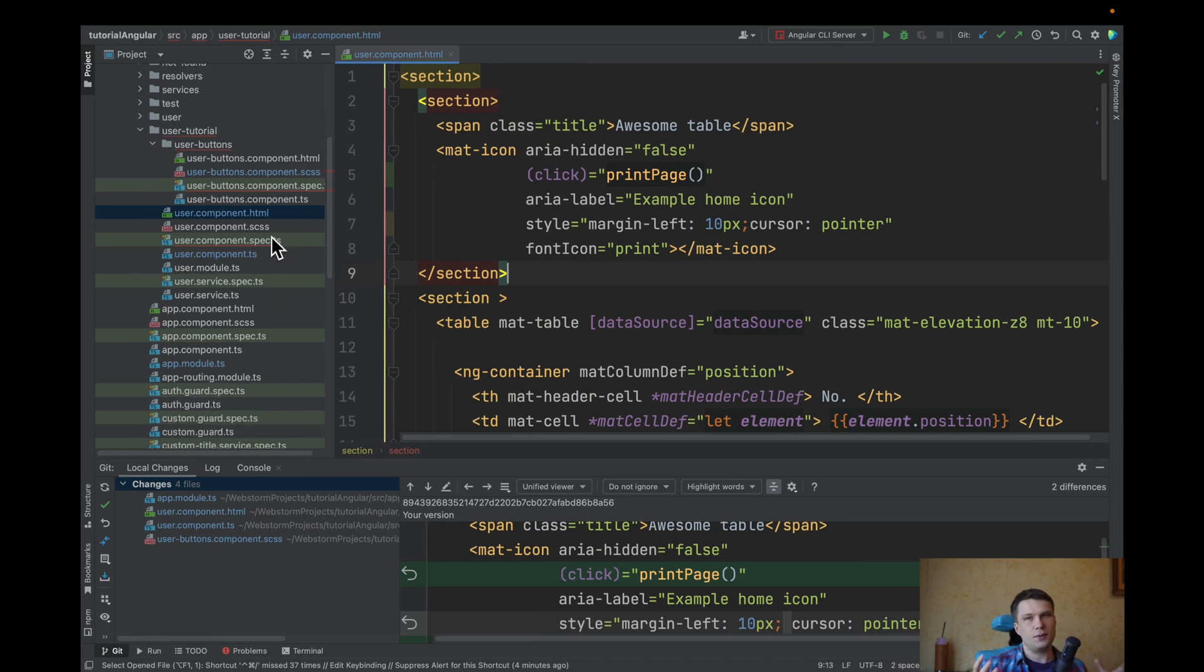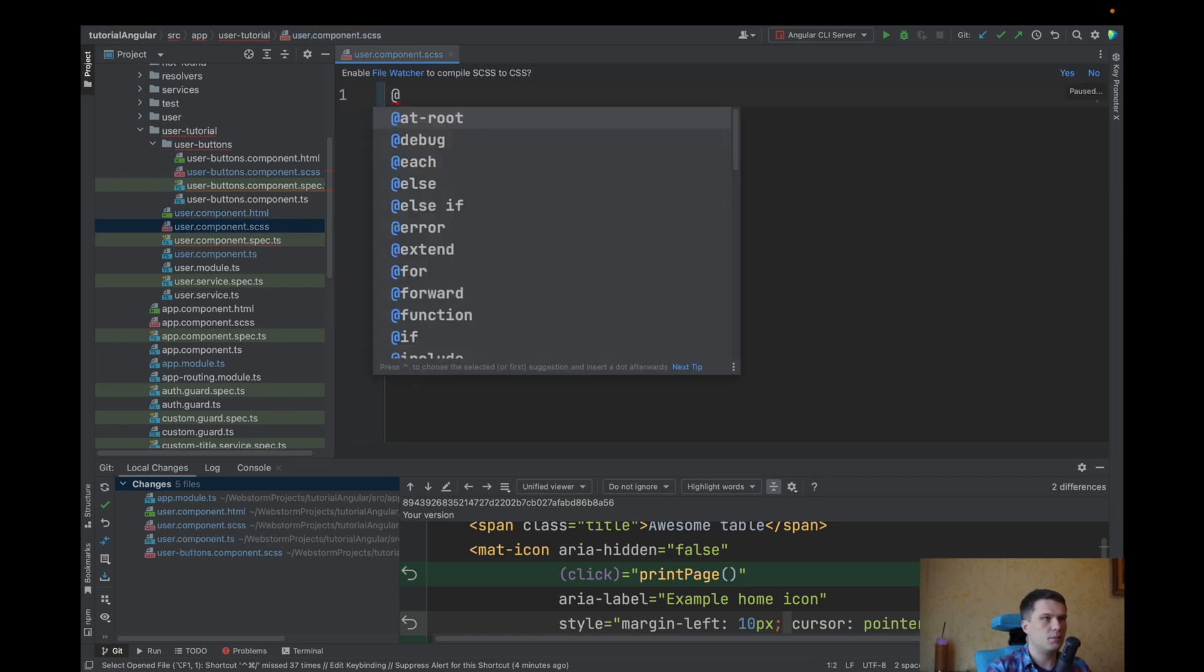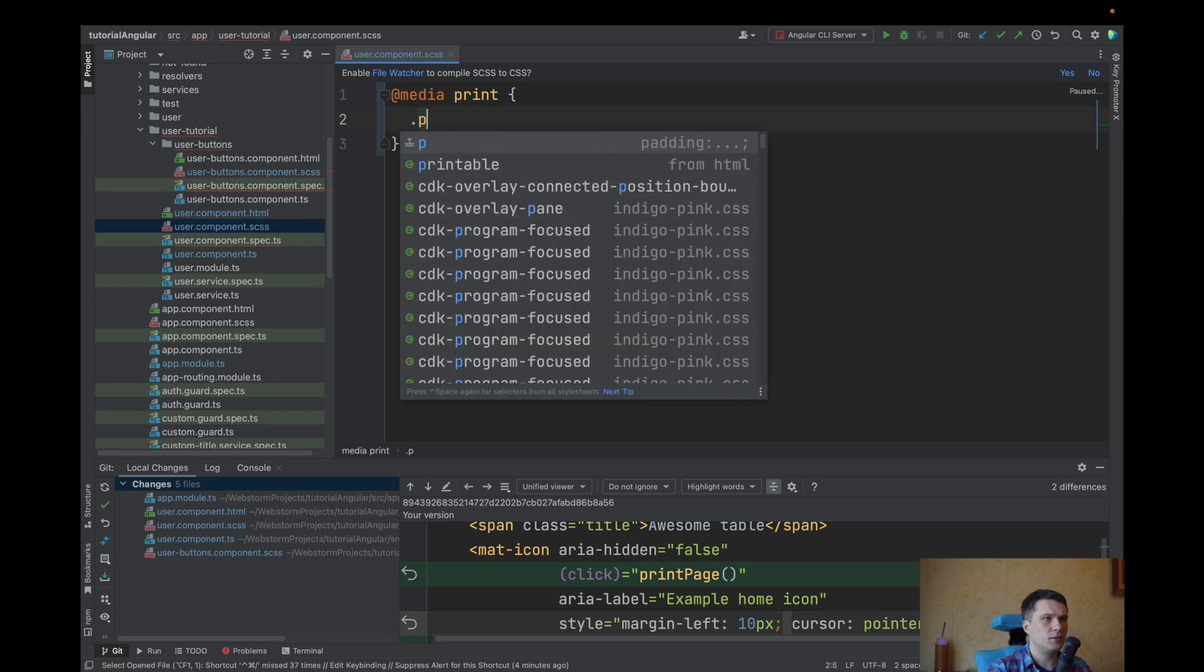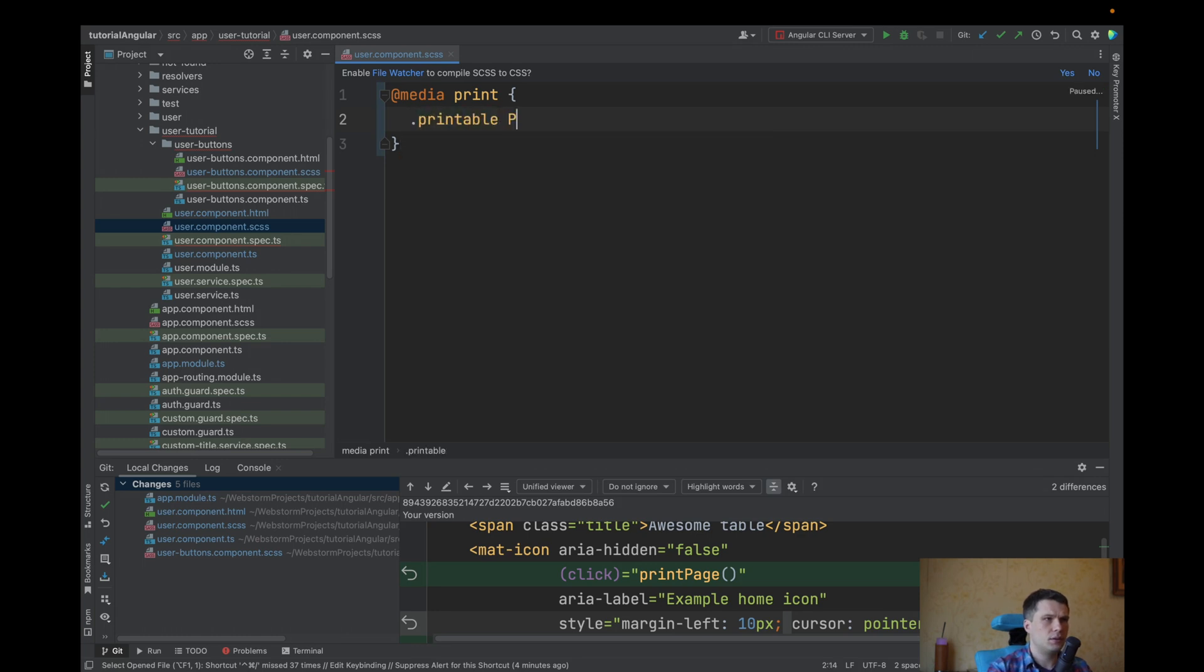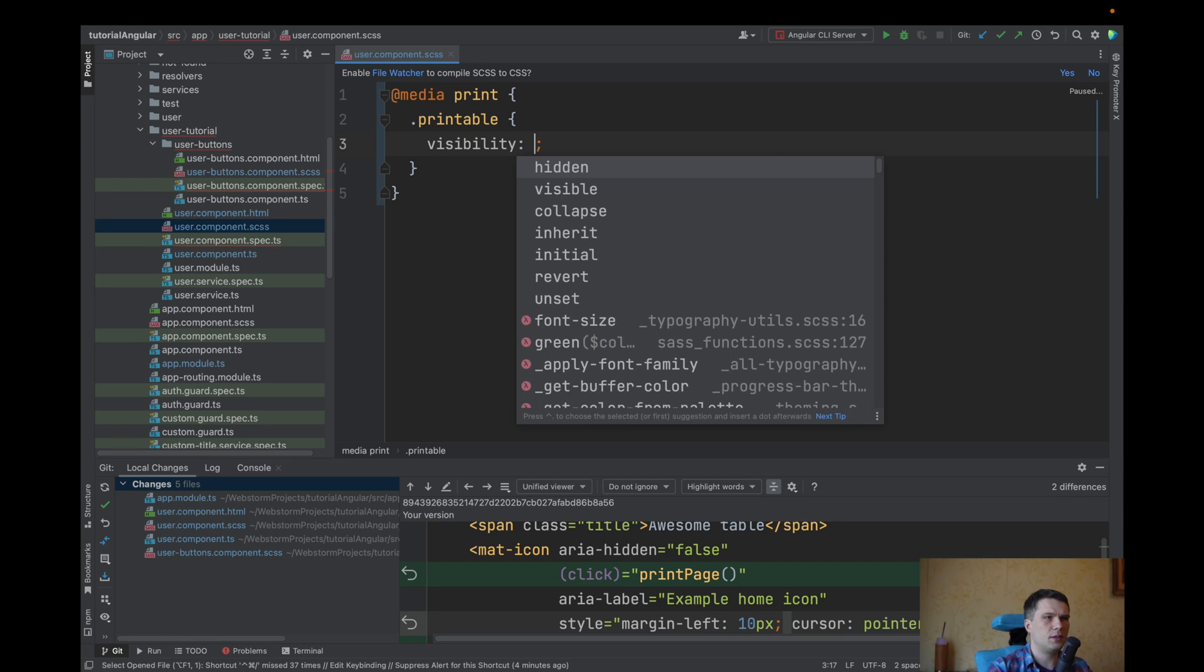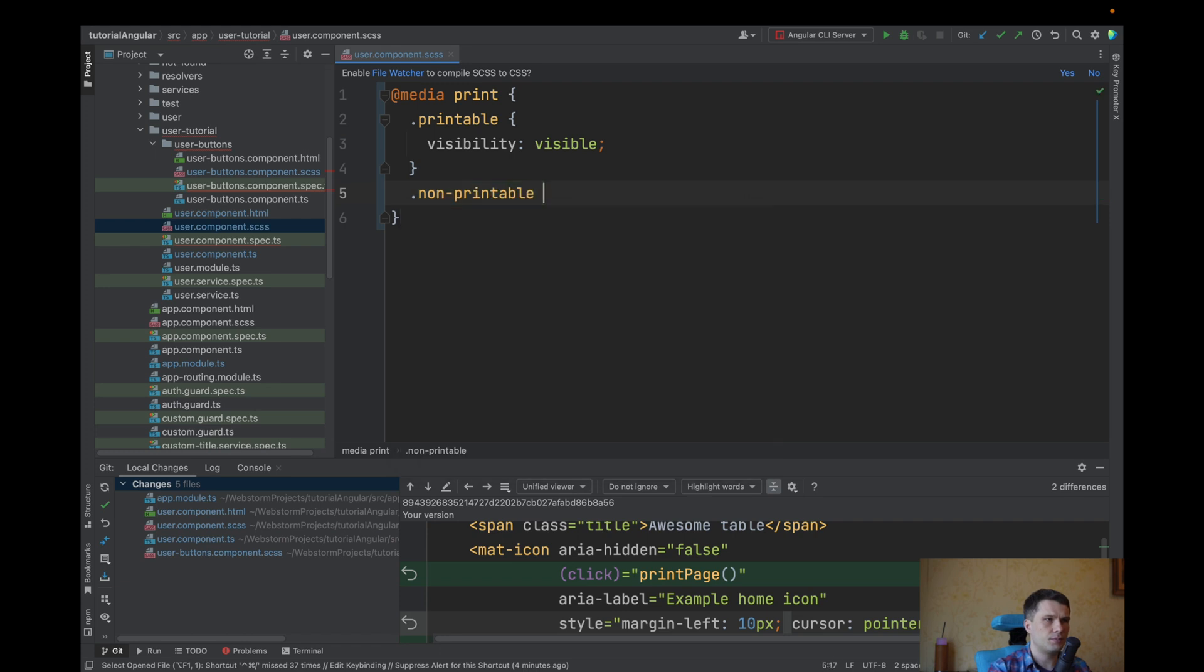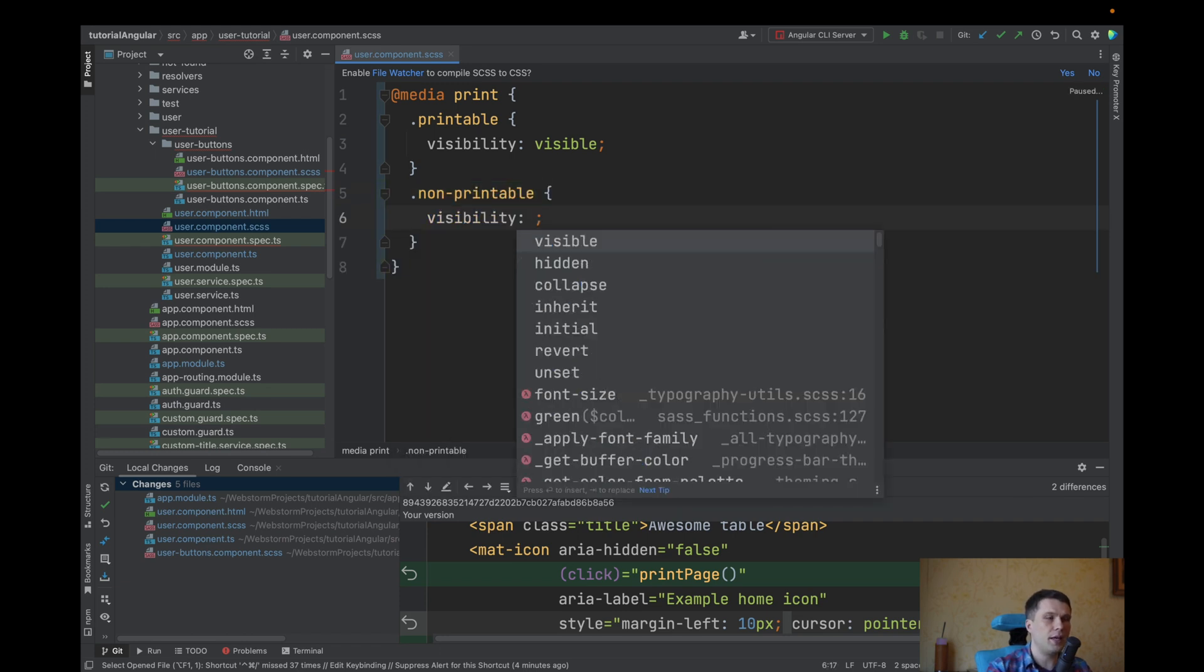There are different ways of solution to it. Another solution will be also to make media print. We can make two classes. Printable. And here we will have visibility visible. And non-printable. Visibility will be hidden.